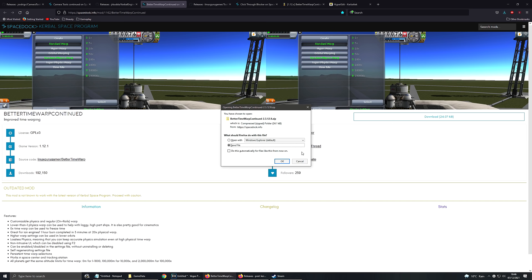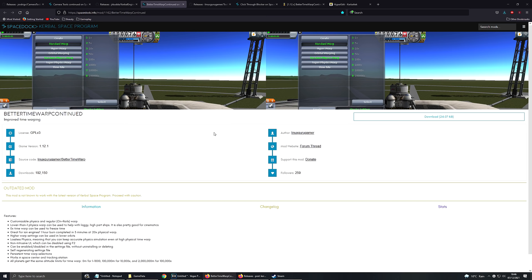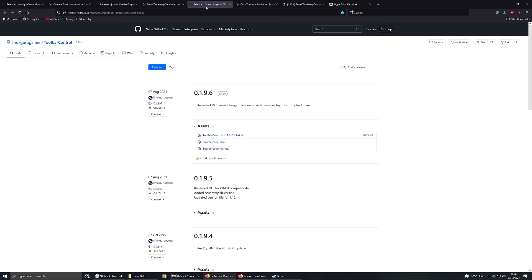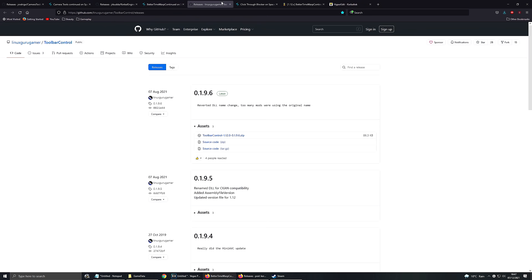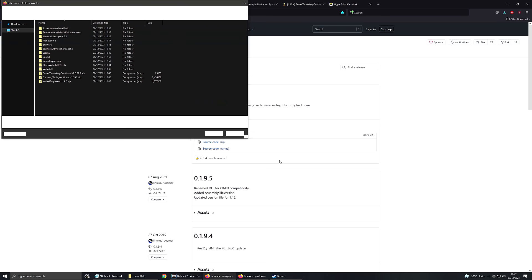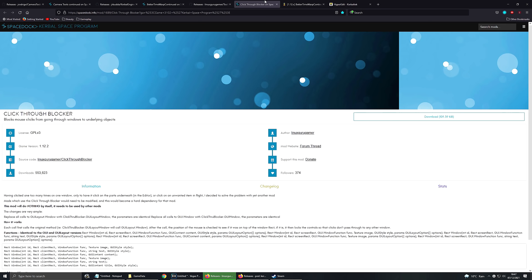The next thing I'm going to download is Better Time Warp. Does what it says on the tin. Makes Time Warp way better, way more manageable. You can have much faster Time Warp settings and you can have Physics Time Warp faster than Times 4. Toolbar Controller. This doesn't really do anything on its own. But it's a bit like Module Manager in the sense that it makes other mods work. Similarly, Click Through Blocker. Same sort of thing. Doesn't really do anything on its own. But makes the other mods work.